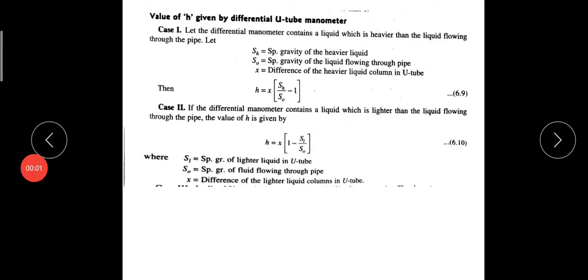Hi students. In the previous class, we had a video about venturimeter, a practical application of Bernoulli's theorem. The first device is a venturimeter. It is derived from the discharging equation.